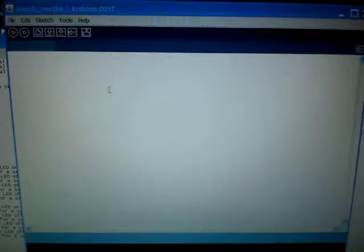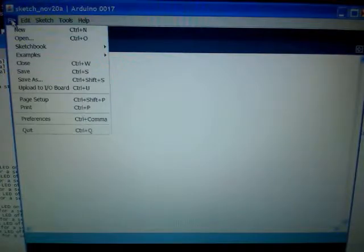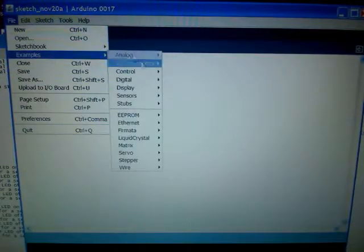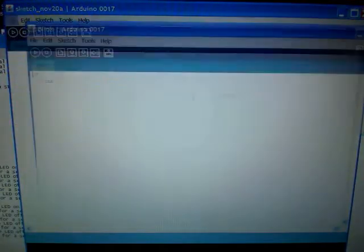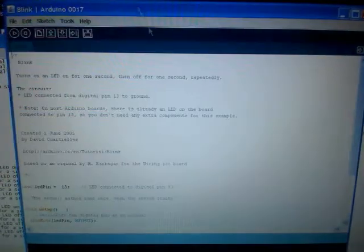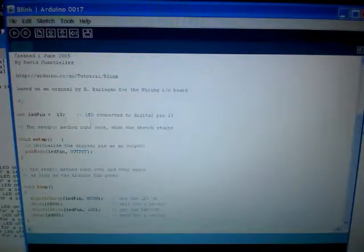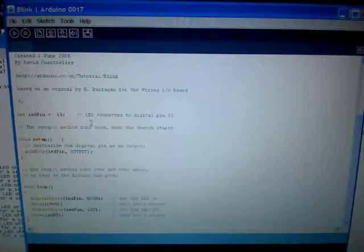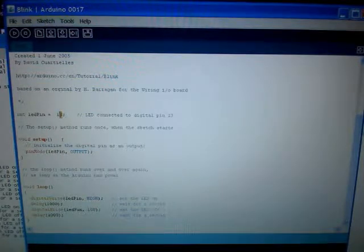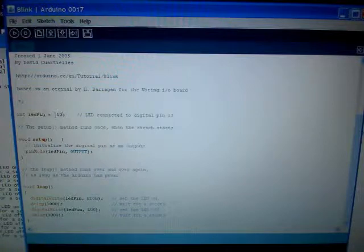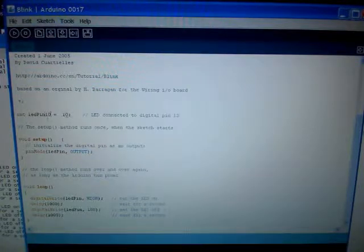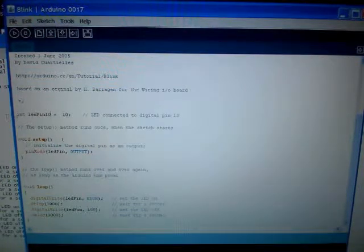When you start up the Arduino sketch software, what you want to do is go to examples, digital and blink. This will basically bring up the same program that we've been going through. So to program this all we have to do is really just type in the pins. First we need to initialize all of them.